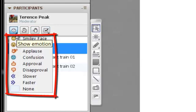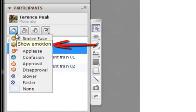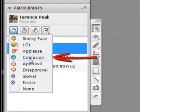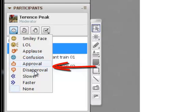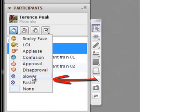The emoticon buttons allow the audience to show emotion, confusion, approval and disapproval, or if they'd like the speaker to speak slower or faster.